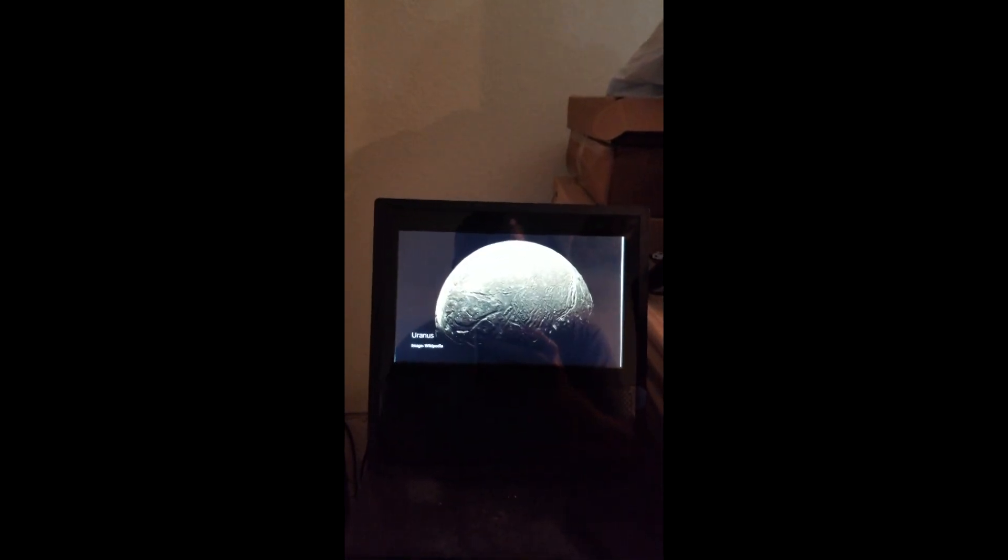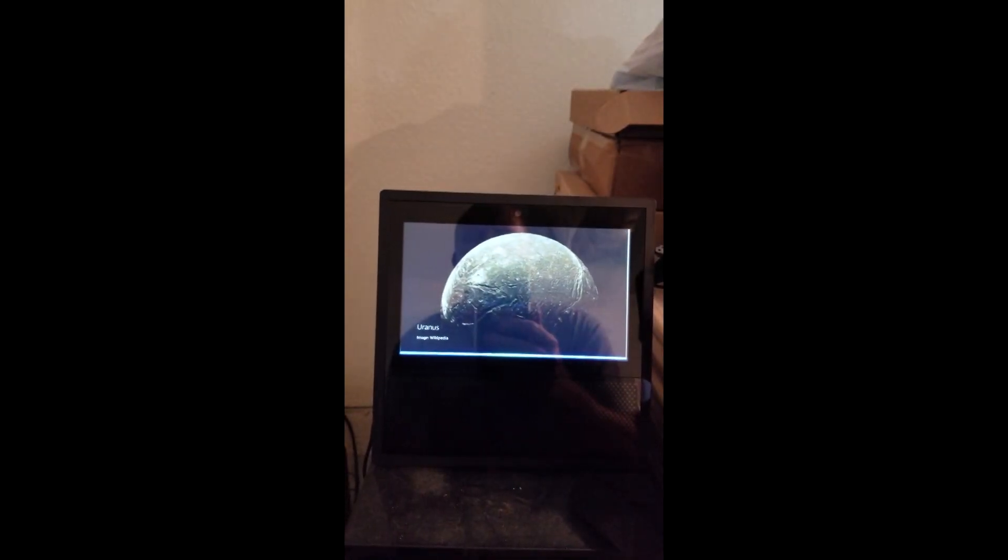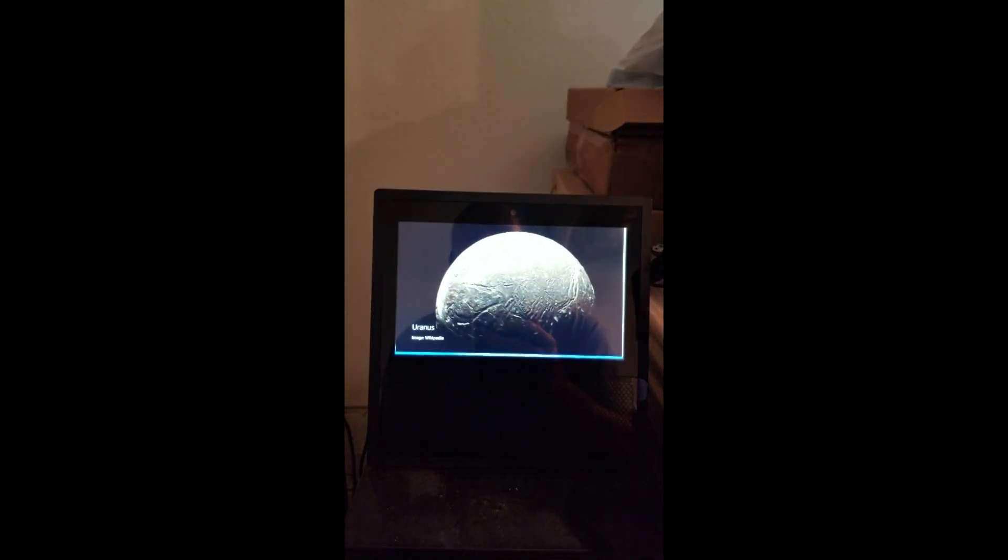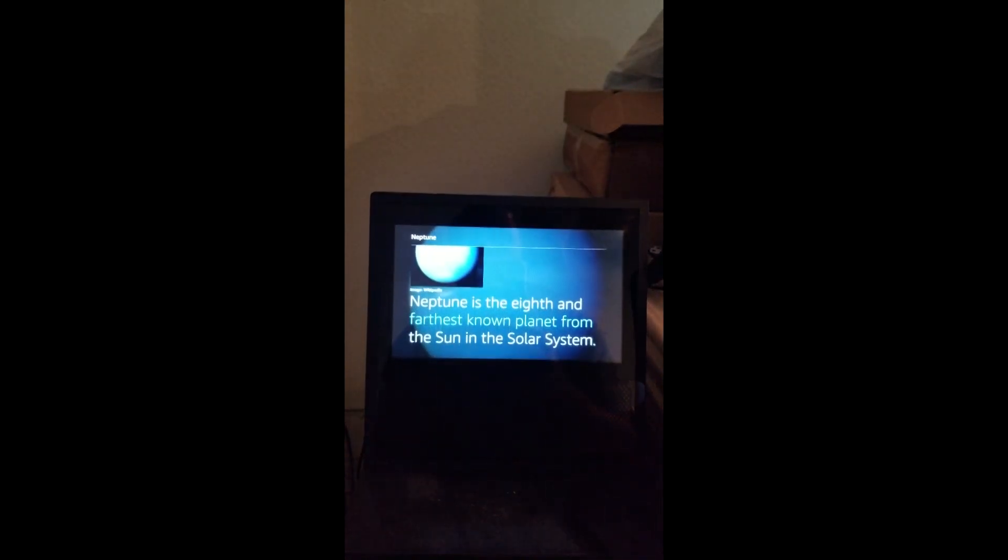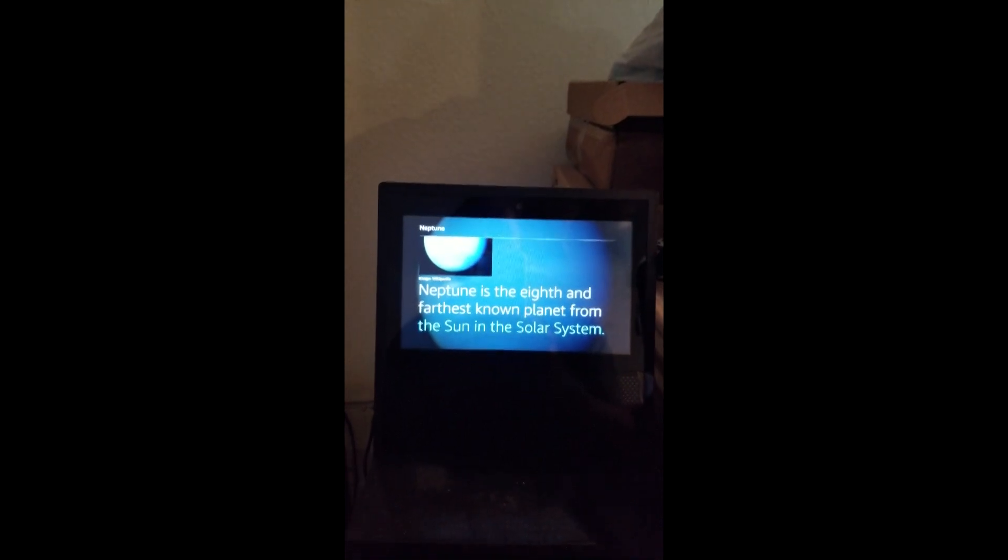Alexa, Neptune. Neptune is the eighth and farthest known planet from the sun in the solar system.